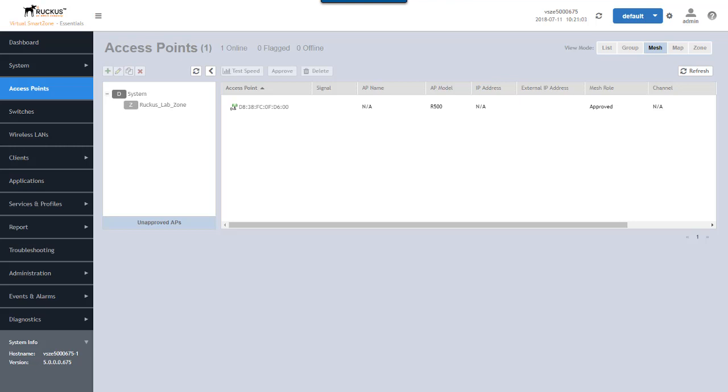Once it establishes communications to the controller, then it will begin doing all the standard pushing configuration and firmware images out to the access point. So it's now resetting again after receiving that firmware update and we'll wait for it to reboot. Again, we'll take a look at what we see in SmartZone's user interface.